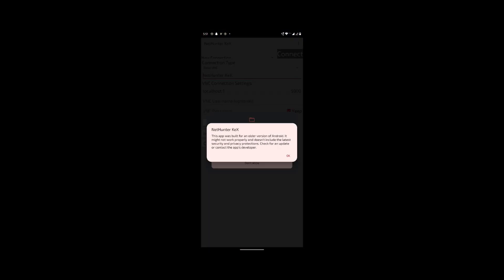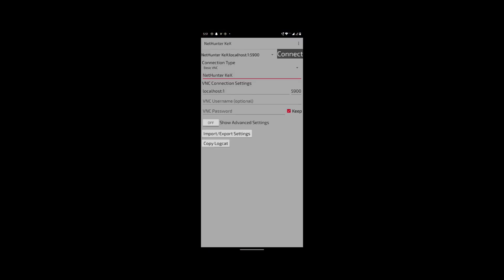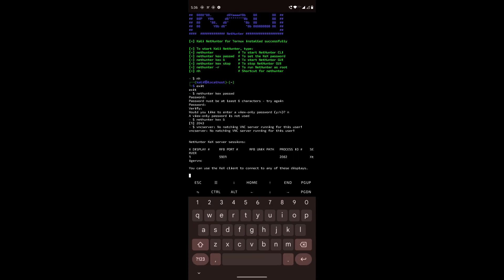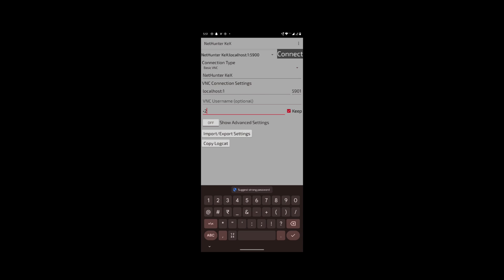Press open. Now change the port number to 5901, which was shown earlier when we started KEX. Enter the KEX password and click on connect.